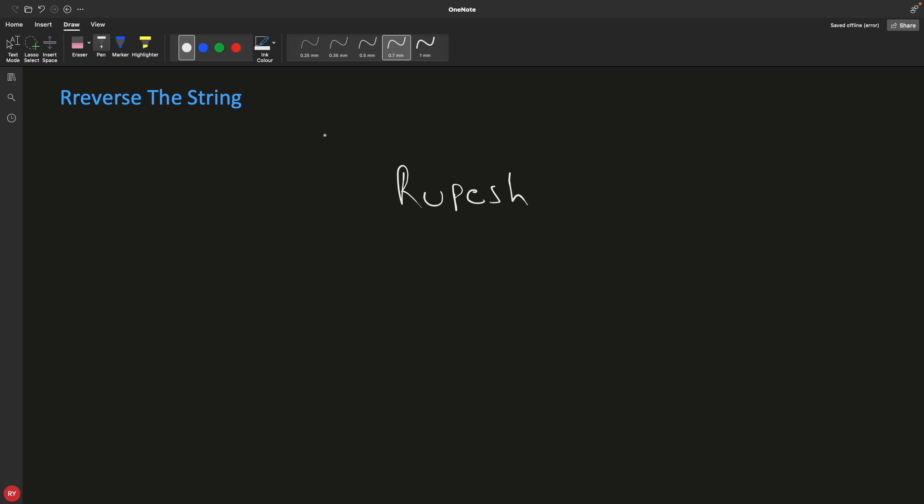Hello friends, this is Rupesh and you are watching CBNERS video series on string interview question series. This video is about reverse the string. I know it sounds easy for some people, but for beginners this is not going to be easy.